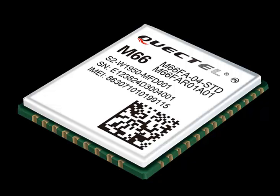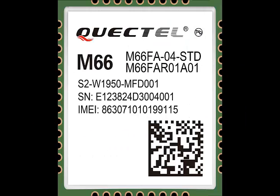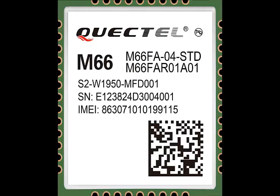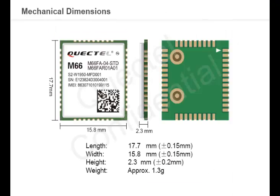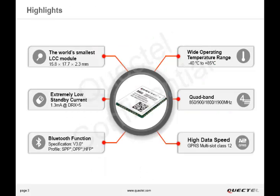M66 is currently the smallest quad-band GSM GPRS on an LCC package. Its size is 15.8 x 17.7 x 2.3 mm and weighs 1.3 grams, making it an excellent choice for compact size and lightweight applications.